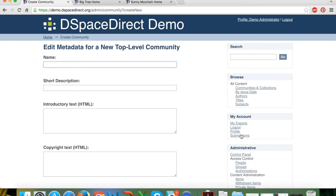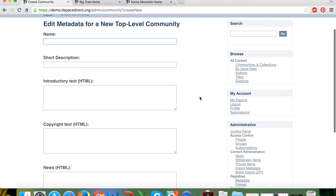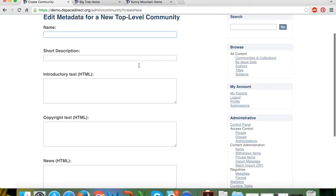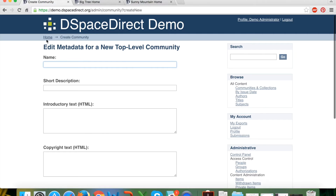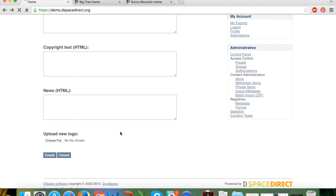Creating a community is very simple and straightforward. There are several different fields: the name of the community is the only required field. You can optionally add a short description, introductory text, copyright text, news, and a logo. Once those boxes are filled out, you simply click Create.